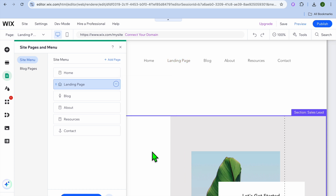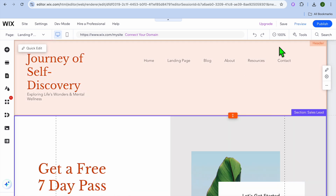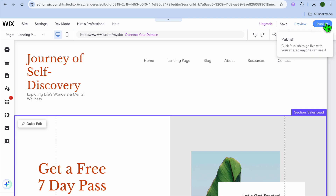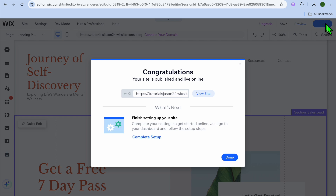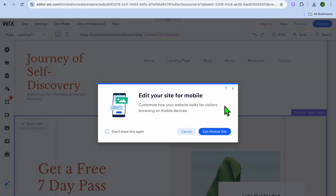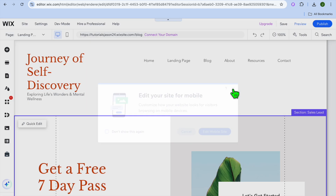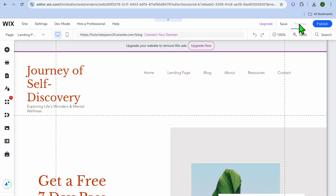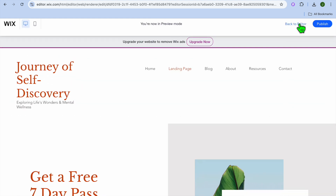Now that you have set your landing page as your home page, all you need to do is tap on Publish in the top right-hand corner. Tap on Publish, then tap on Done. Now if I were to preview my website, you can see the result.